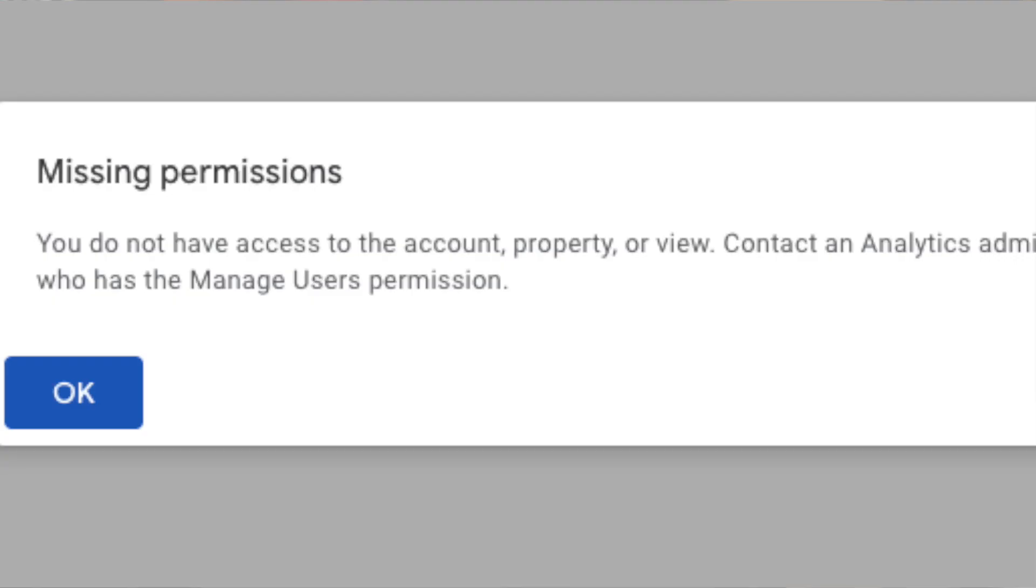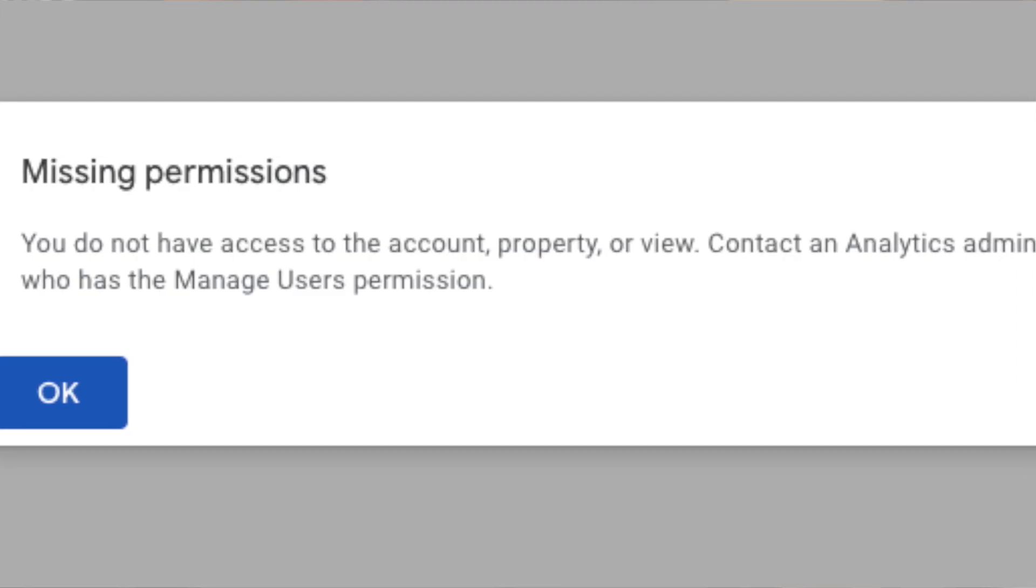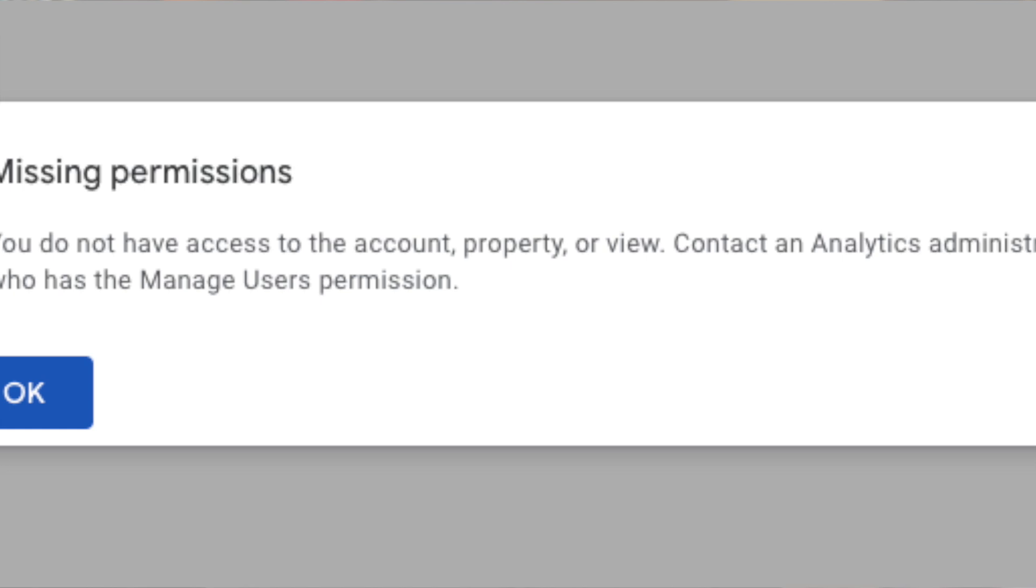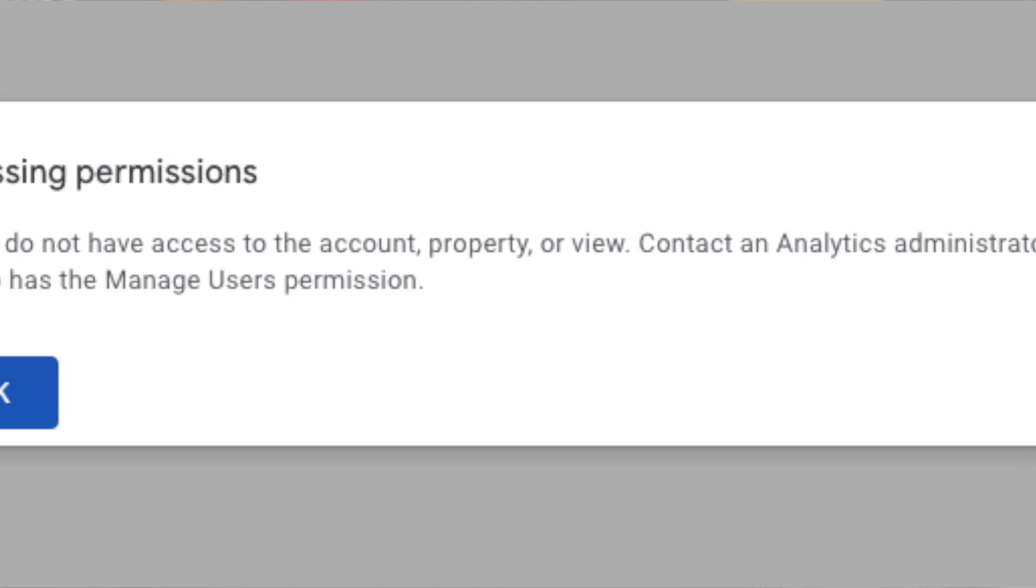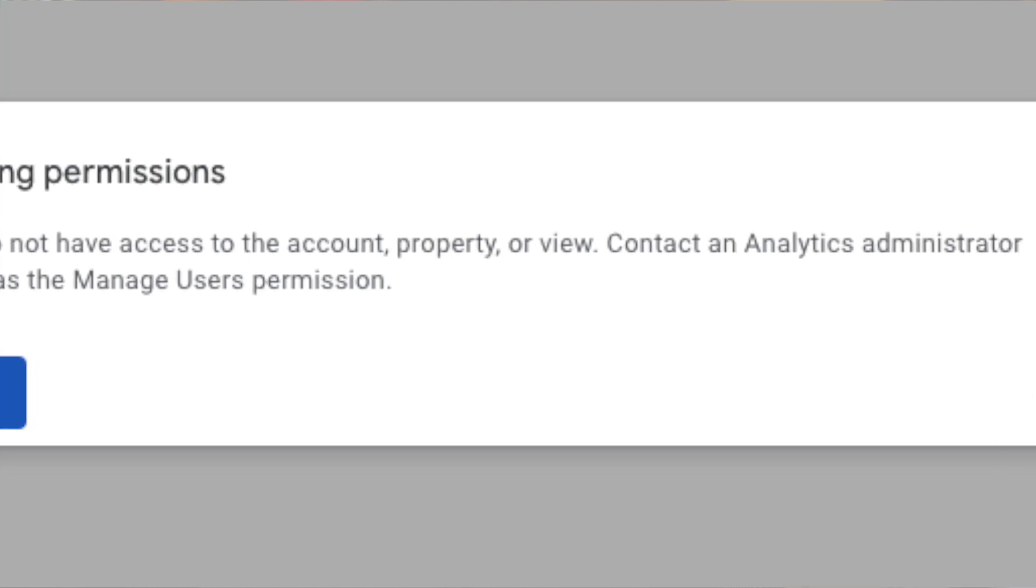Hey, this is Nate. I just want to go over a quick tutorial on how to fix the missed permissions error with Google Analytics.